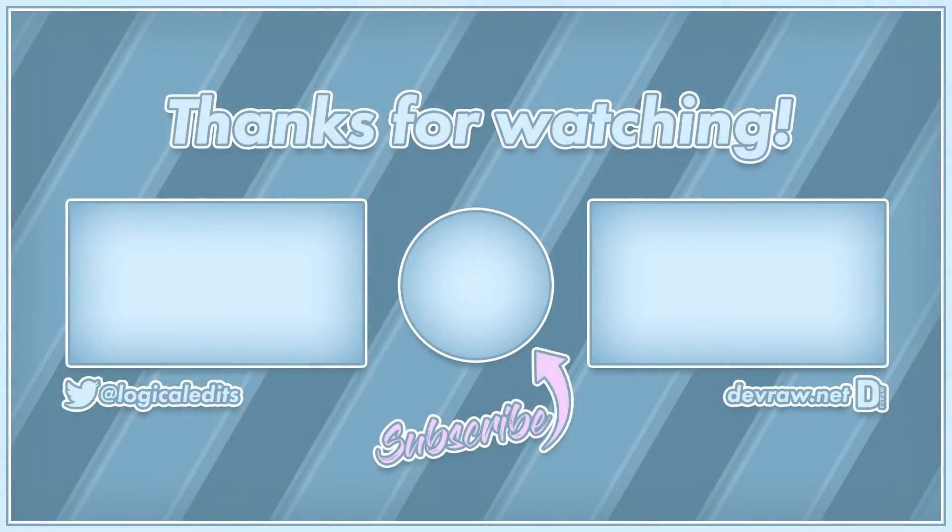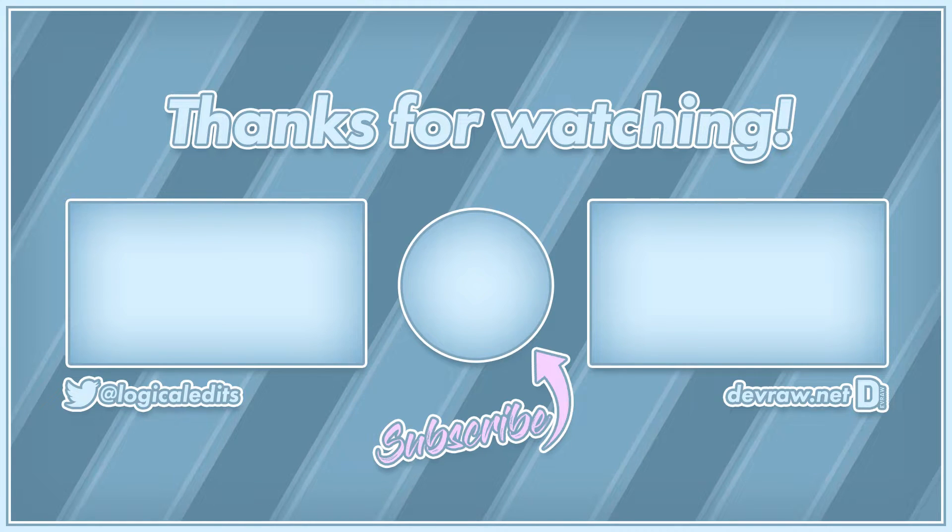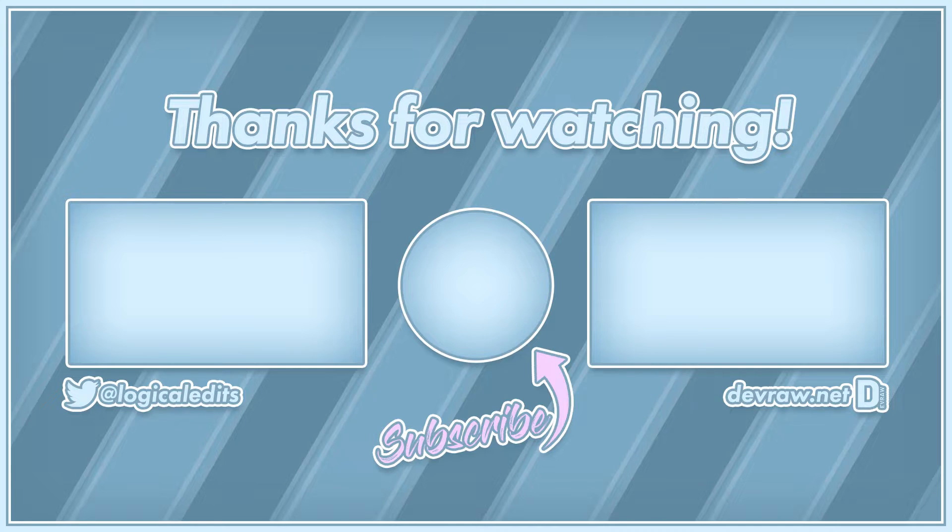All right, that's going to be it for this tutorial. If you found anything useful and I was able to help you today, please consider subscribing and hitting that notification bell to be notified of all future videos and live streams. Thanks for watching and have a good one.